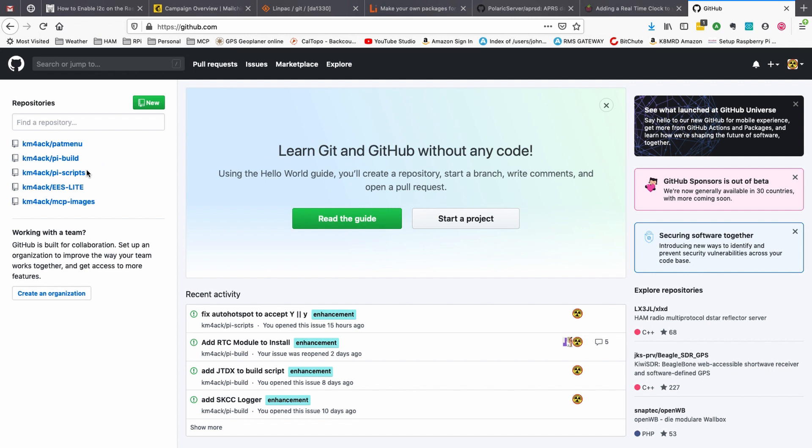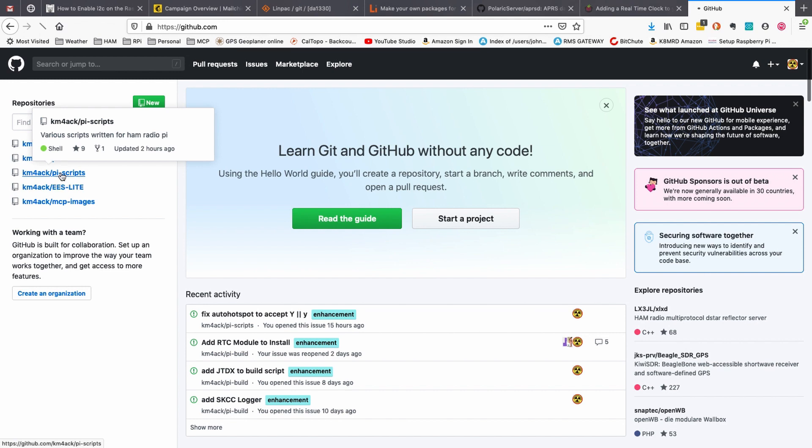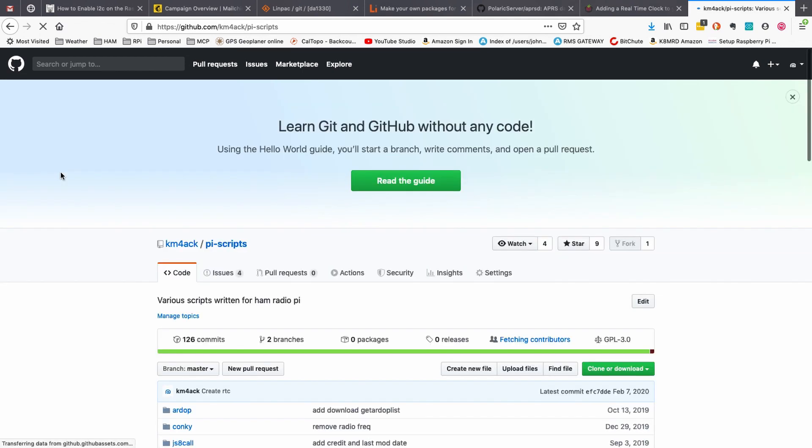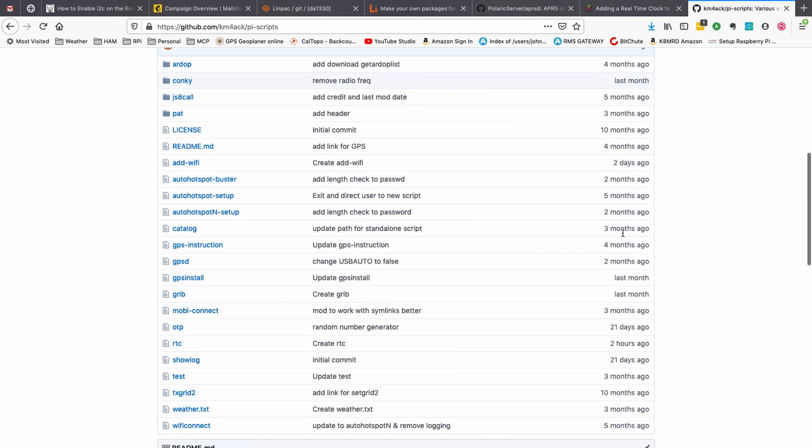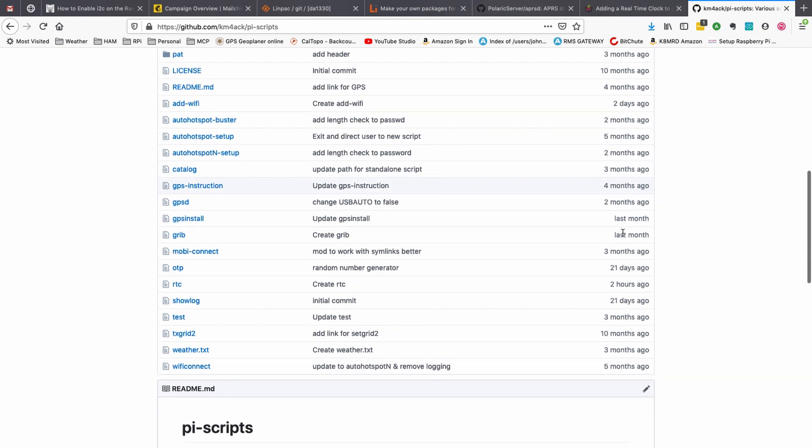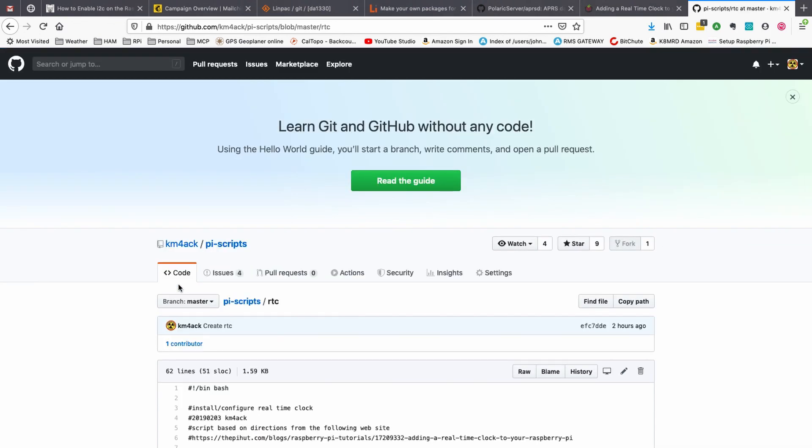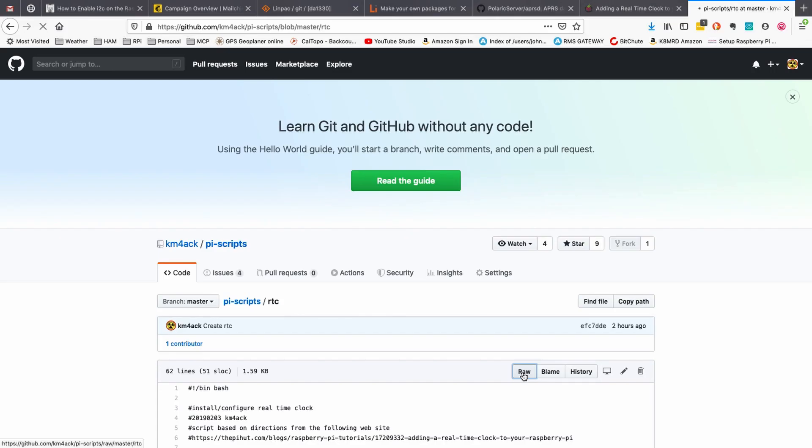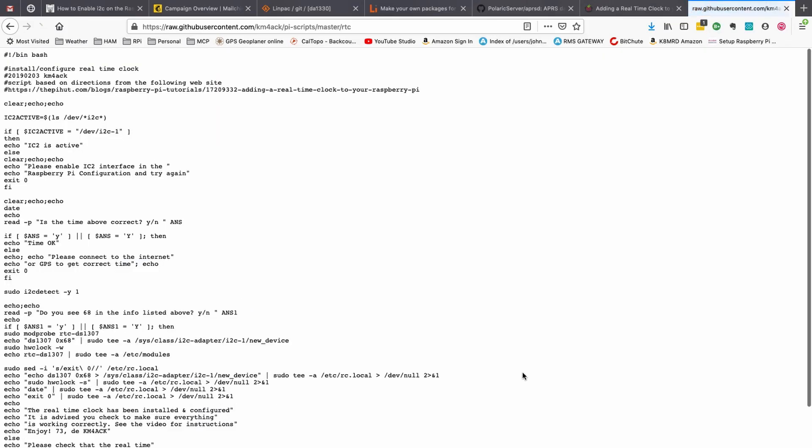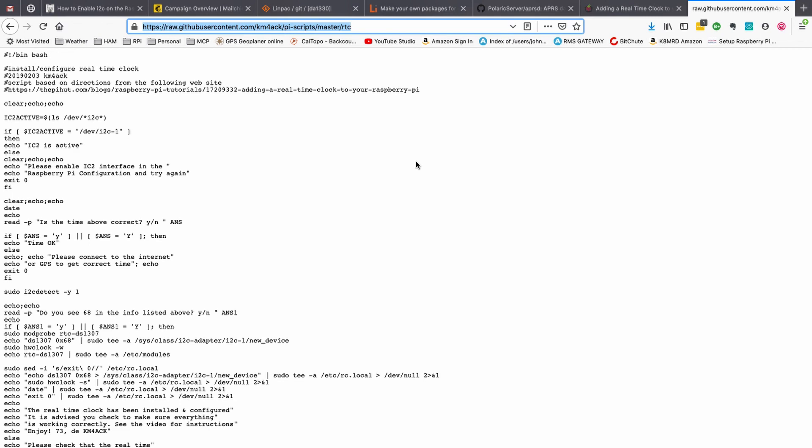We're going to click on the Pi scripts and we're going to scroll down until we see RTC for real-time clock. Let's click on that and once that opens up be sure to click on the raw button. If you don't do this you're going to get an error here. Once you click on the raw button let's come right up to the top and let's copy that address and head back over to the Pi.